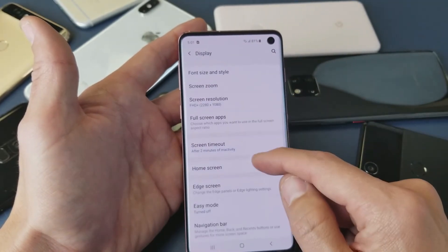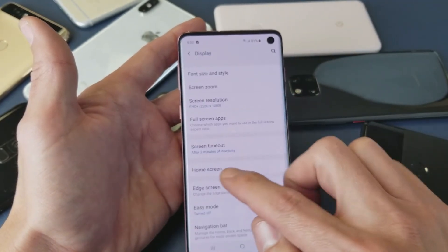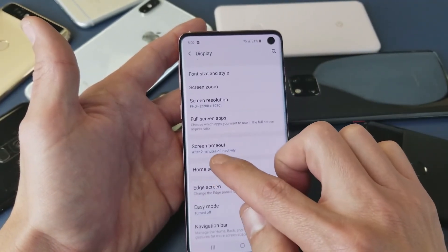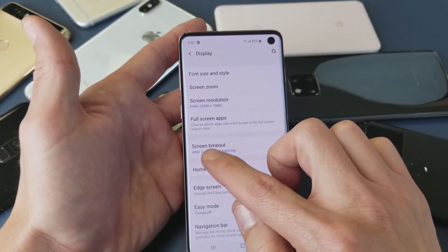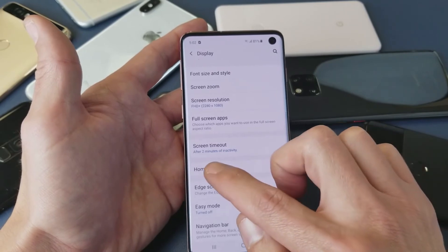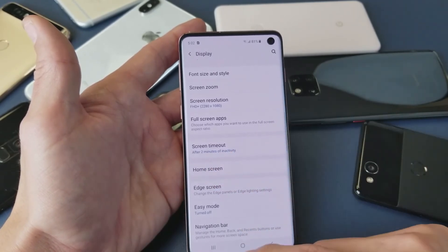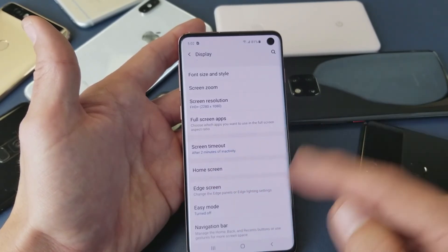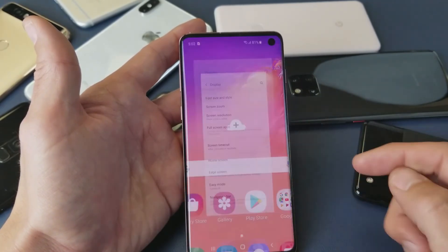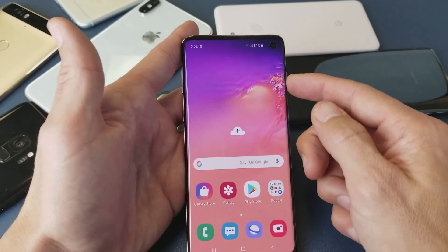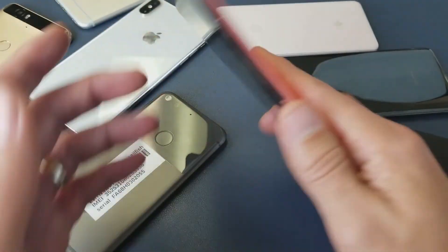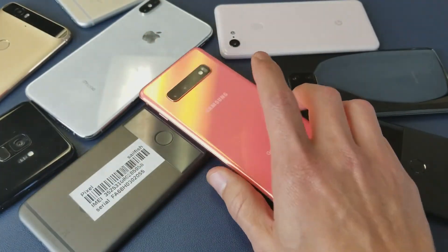Right now mine is set to two minutes, as you can see right here — screen timeout after two minutes of inactivity. This is the way I want to set mine and I hope this helps you guys out. Thanks for watching and I will see you in the next one.